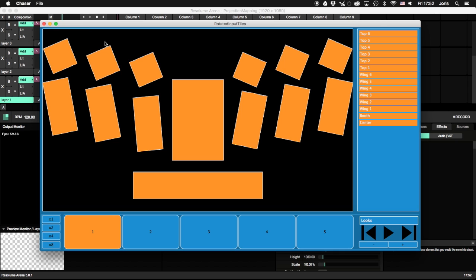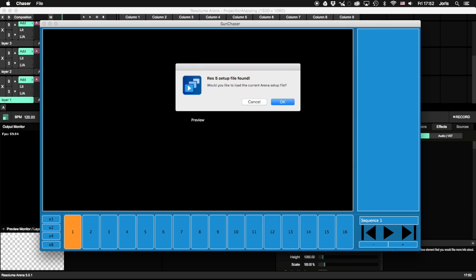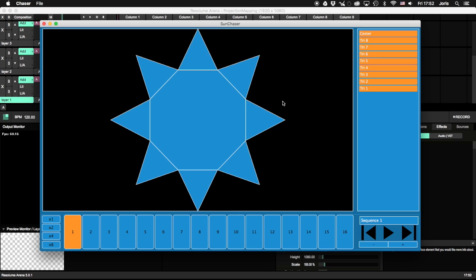Now open the Chaser app and choose File New to create a new Chaser document. Chaser will detect which arena file you were just working on, so hit OK to load it.